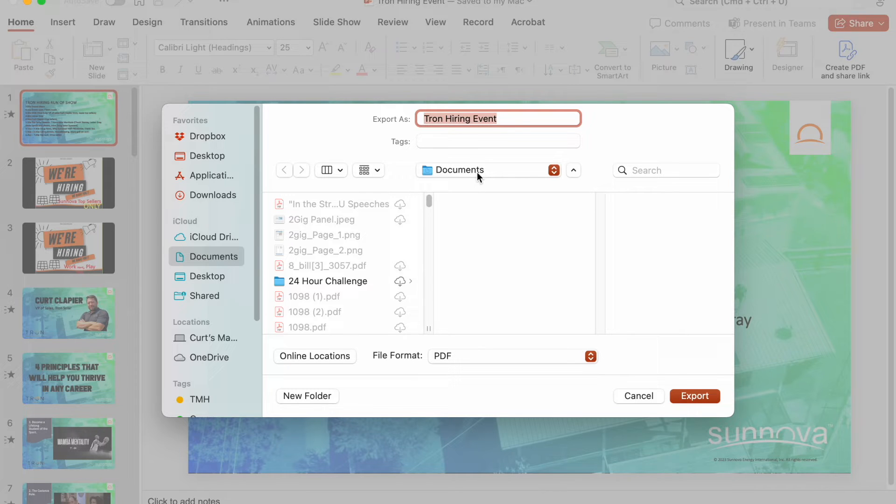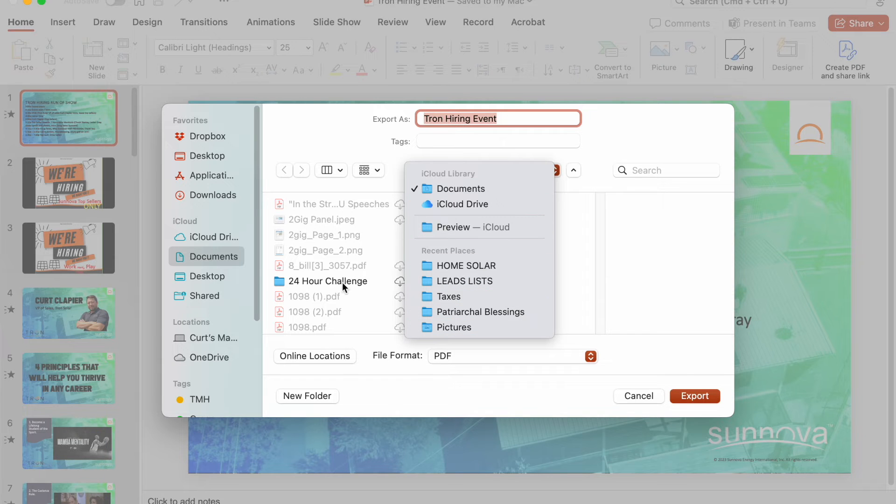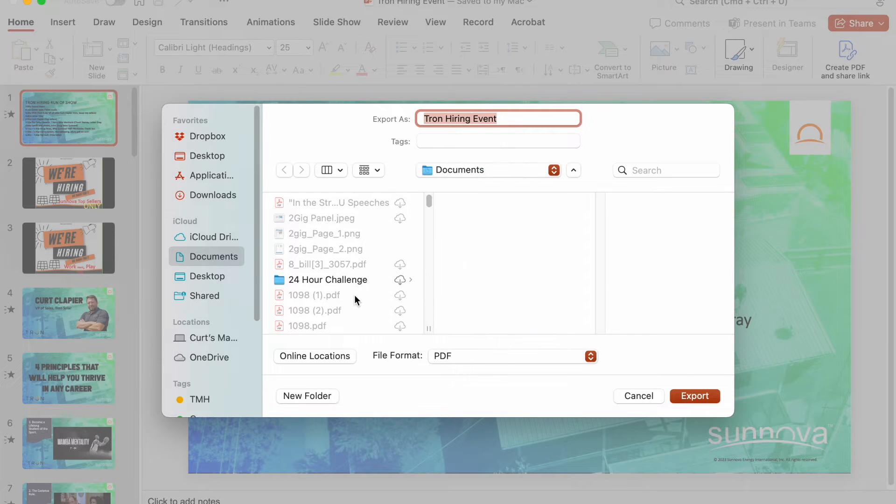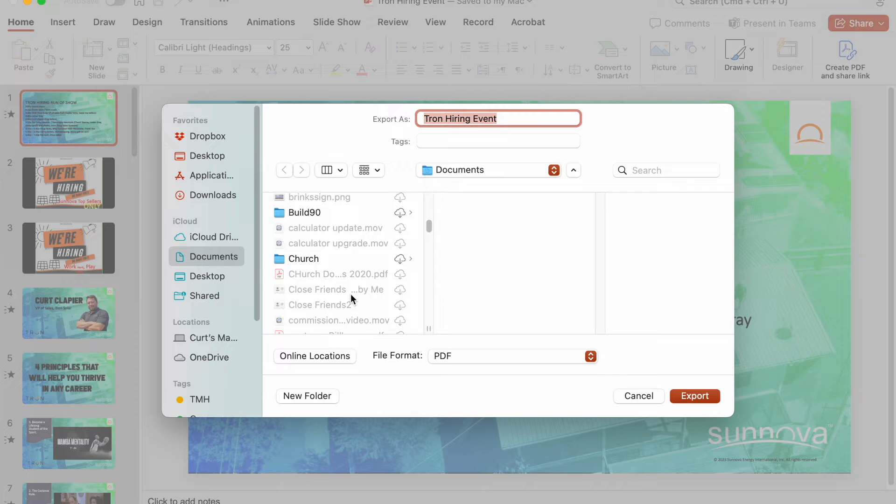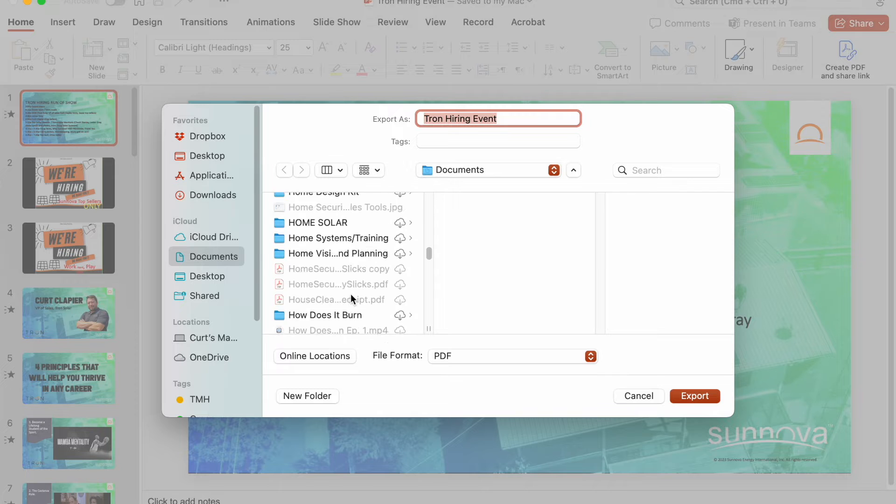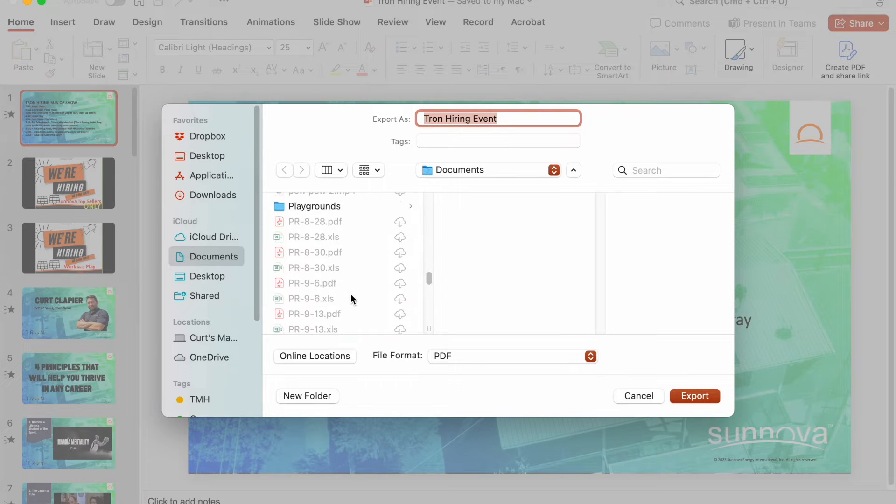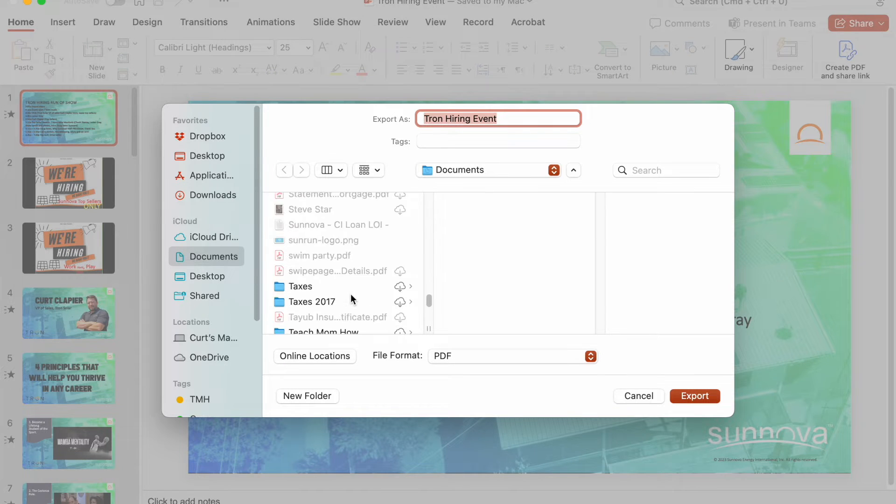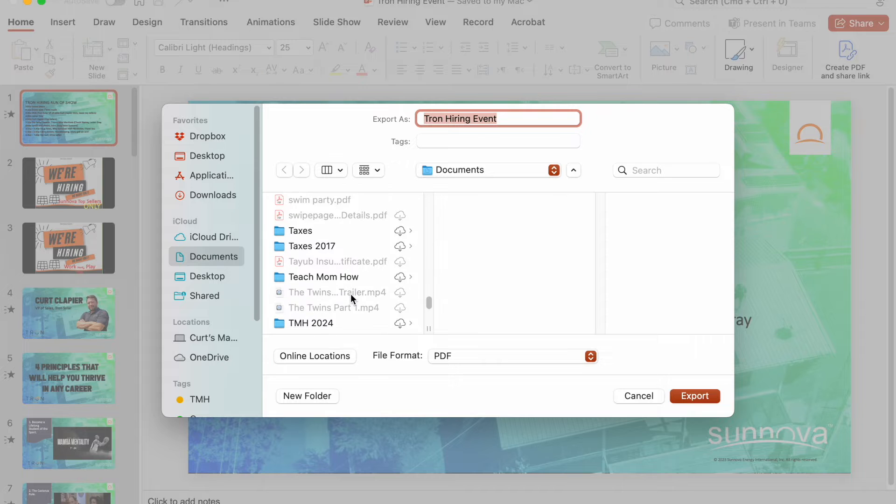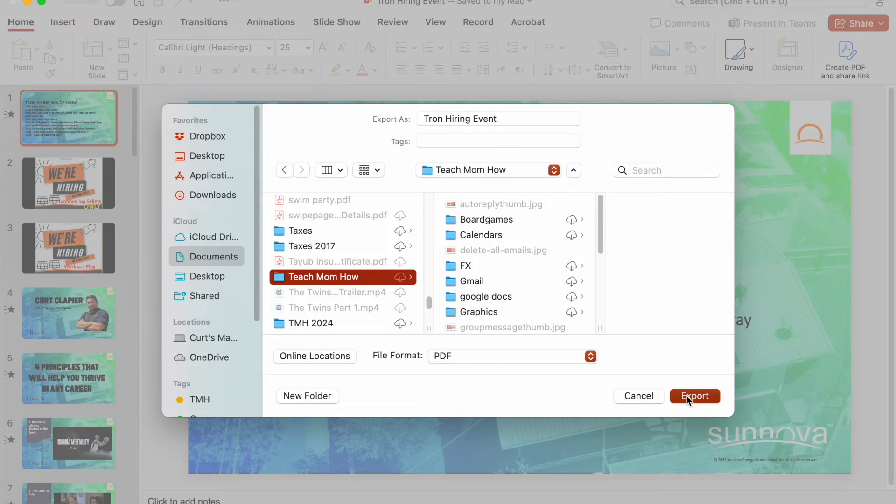And throw it in whatever folder you want to throw it in. We'll put it in my Documents and then in my Teach Mom How folder. You're seeing how well organized I am here. Export it.